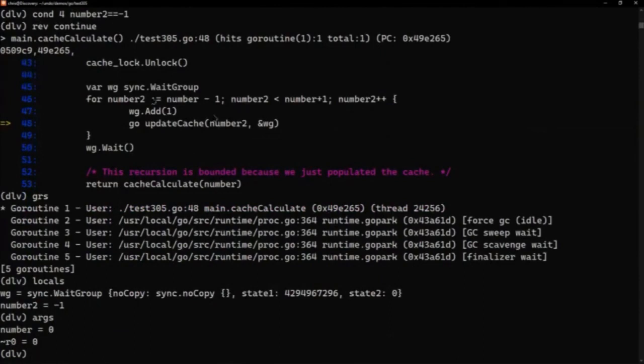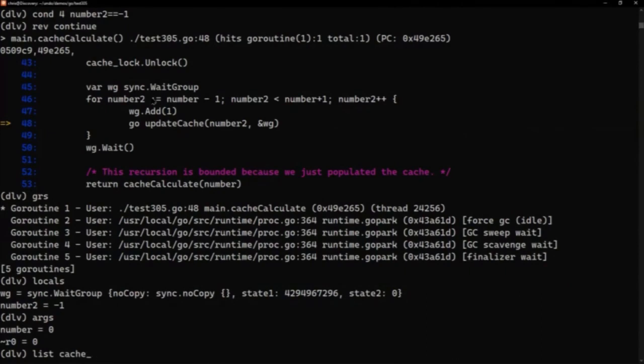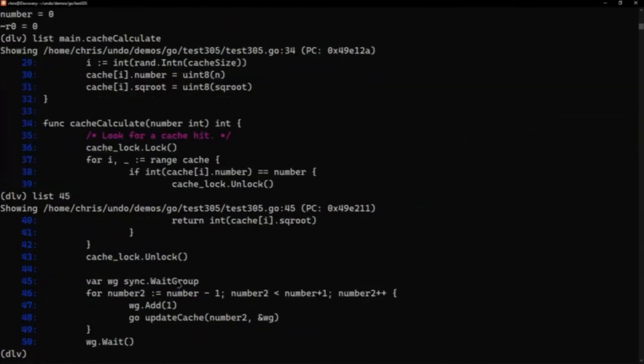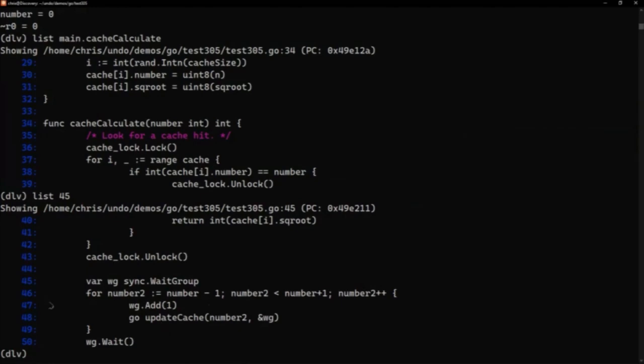So I can have a look at the locals and we can indeed see that number2 is minus one at this point. If I do args, I can see that what's happened is the number is zero. If I list, we're in cacheCalculate. So yeah, we've got that. So it's been passed the number of zero, which is perfectly legitimate. Continue a bit more through the code. And we can see we were called with number zero. We looked for the square root of zero. We didn't find it in our cache. So we decided to populate the cache with a couple of extra goroutines to populate the cache for adjacent values. And what we didn't do is any range checking around line 46 to make sure we weren't doing negative values.